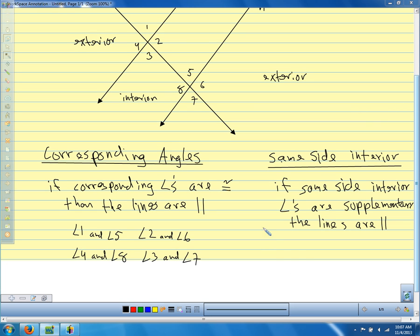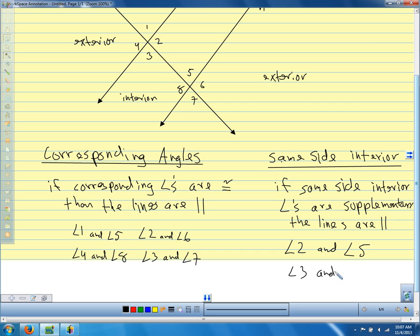Let's write down our same-side interior angles. Angle two and angle five — which angle is the same-side interior with angle two? Angle five. And angle three and eight. If angle two and five add up to 180 degrees, we know that the lines are parallel. If angle three and eight add up to 180 degrees, we know that the lines are parallel.